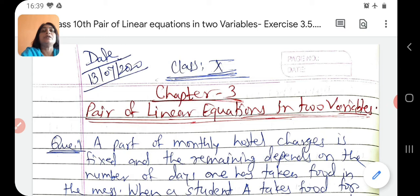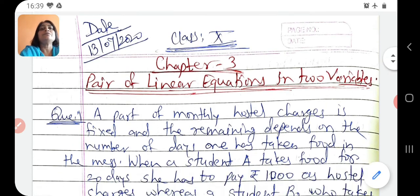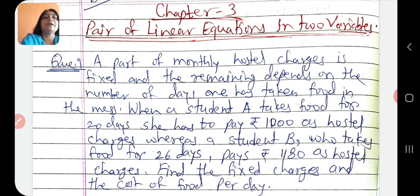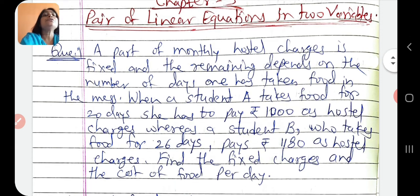Hello dear students. Chapter 3 - Pair of Linear Equations in Two Variables. Today we discuss some word problems of Exercise 3.5, solved by elimination method. First question: a part of monthly hostel charges is fixed and the remaining depends on the number of days one has taken food in the mess. When student A takes food for 20 days she has to pay Rs. 1000 as hostel charges, whereas student B who takes food for 26 days pays Rs. 1180 as hostel charges. Find the fixed charge and the cost of food per day.